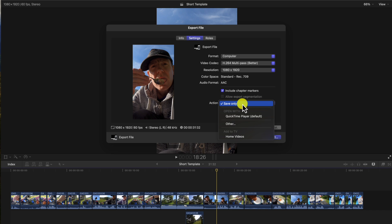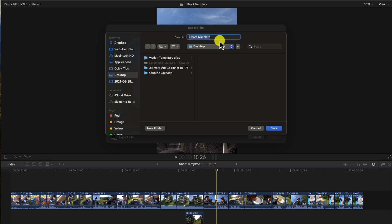And the color space is this one I use. I put Action as Save Only. Then you go to Next.